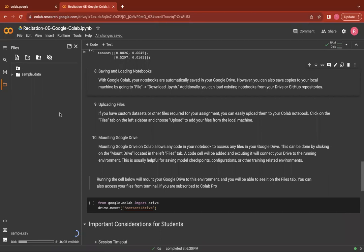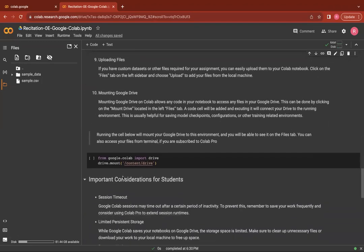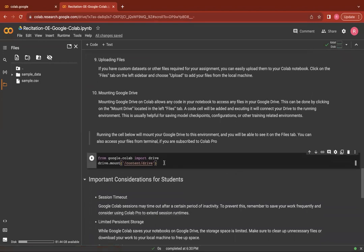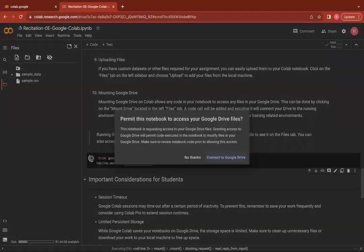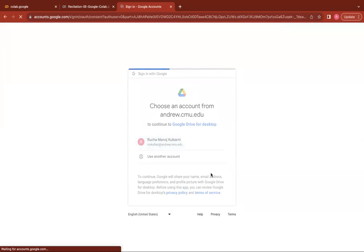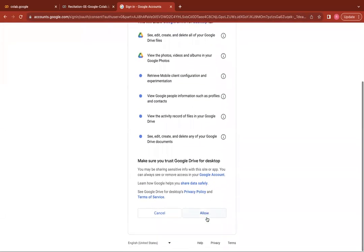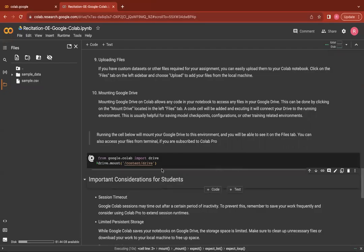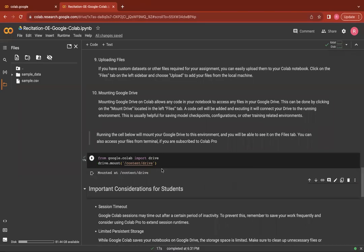A better option to upload and use your files is usually mounting Google Drive on Colab. This will allow your notebook to access any files which are present inside your Google Drive. In order to mount Drive to your notebook, you could simply run this cell below and mount the Google Drive to your notebook. You'd have to approve all the permissions. And once you do that, you have successfully mounted Google Drive and you can freely access any files that are present on your Google Drive.